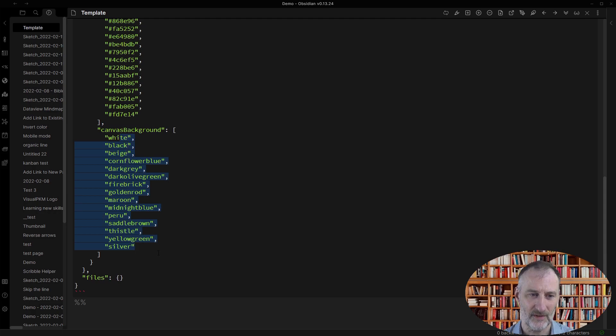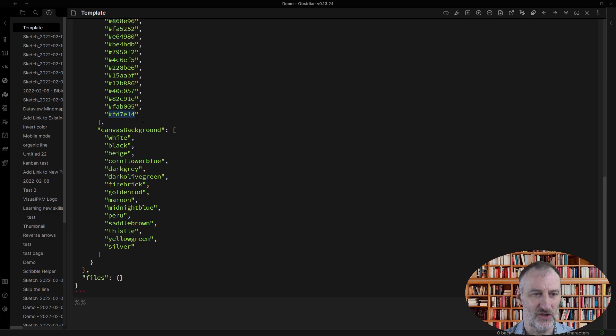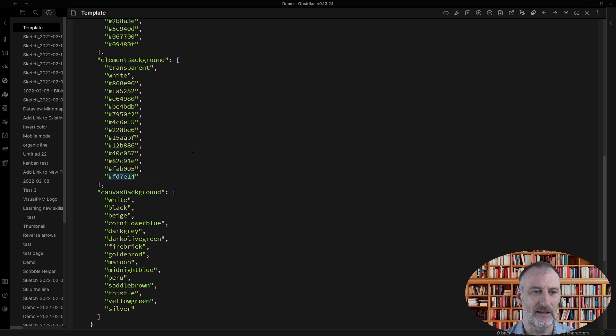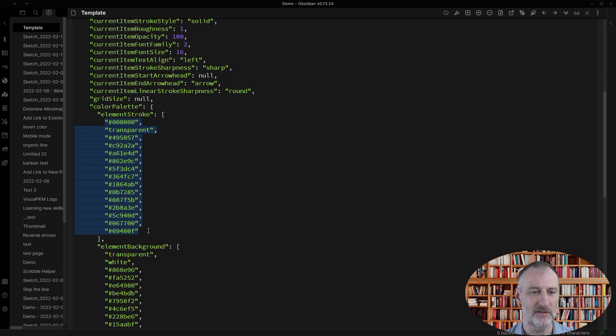So this also demonstrates that you can have any valid HTML color code in this field. One thing that you need to keep in mind is that the color palette has to be exactly 15 colors.